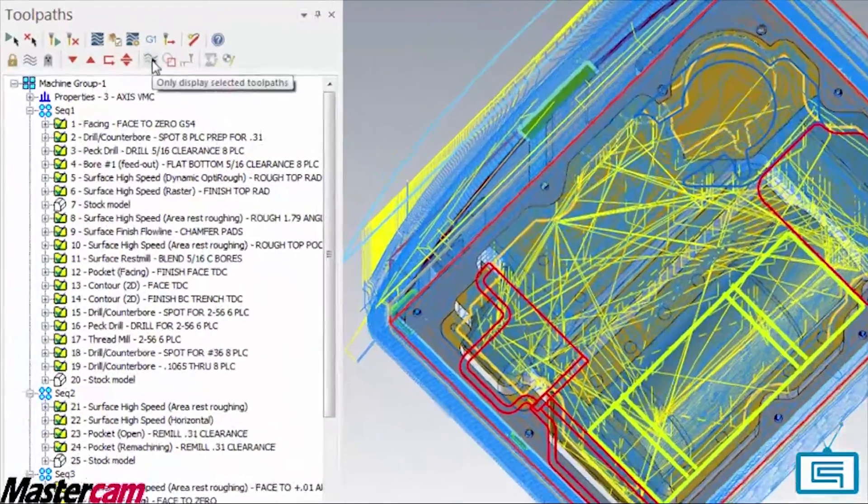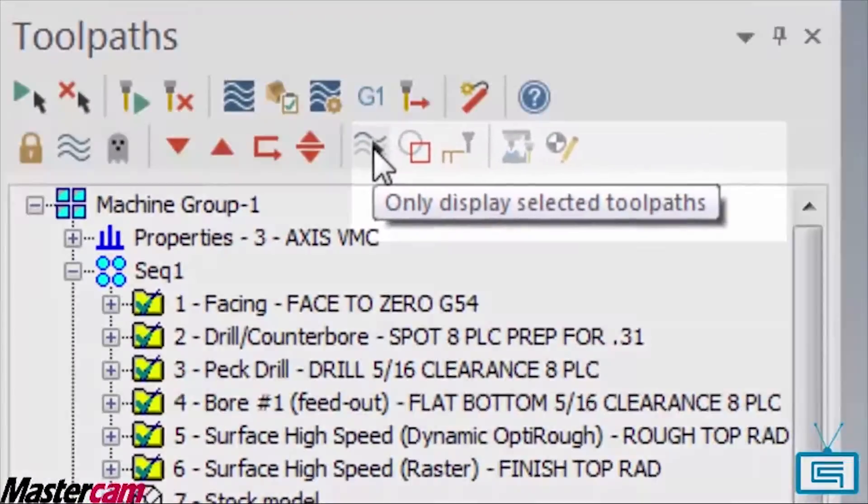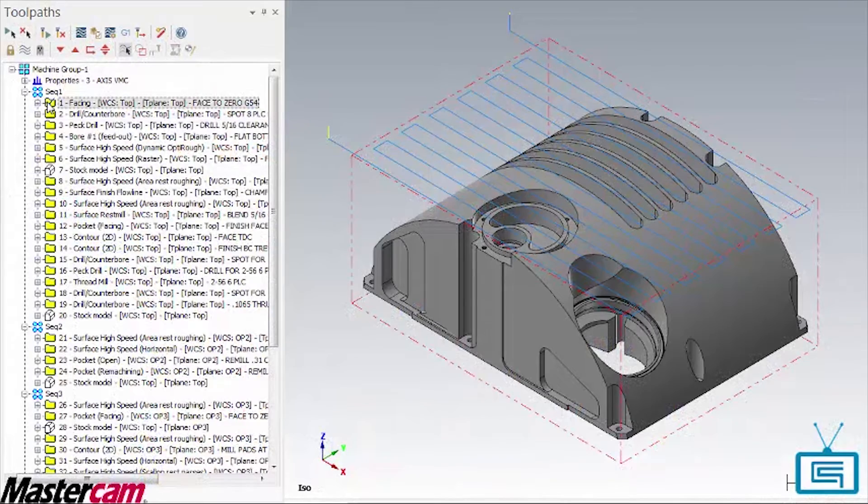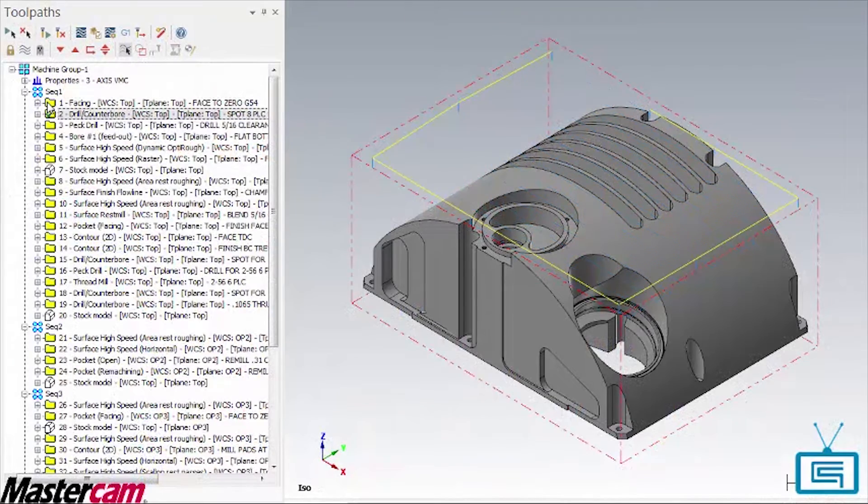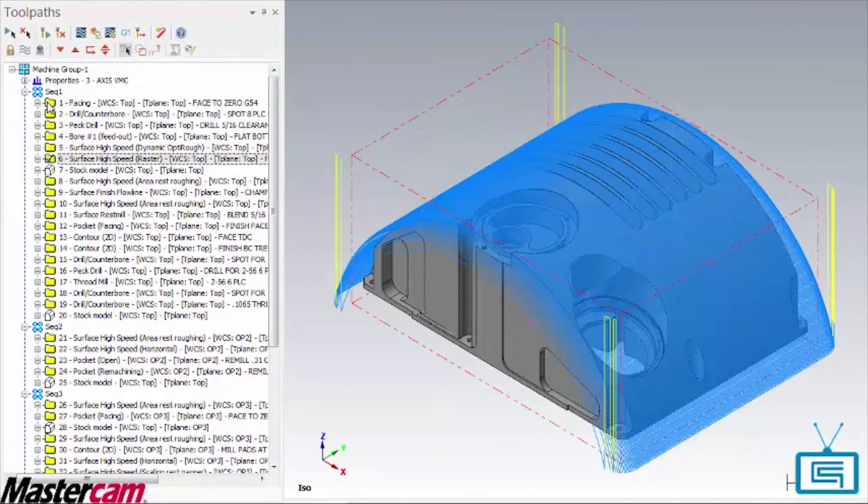The first thing we will do is activate this button. Now, only one operation at a time will display when selected so we can identify the region where we need to work.